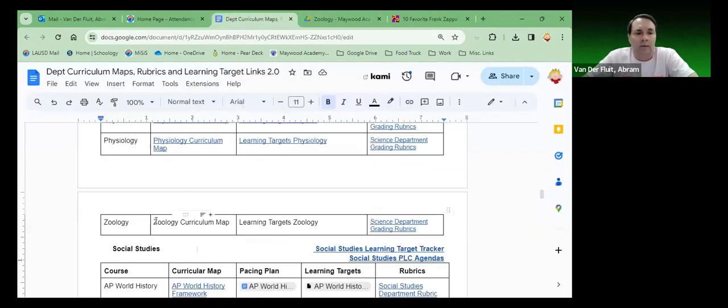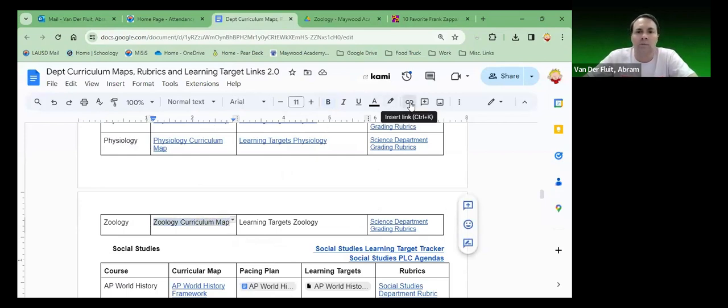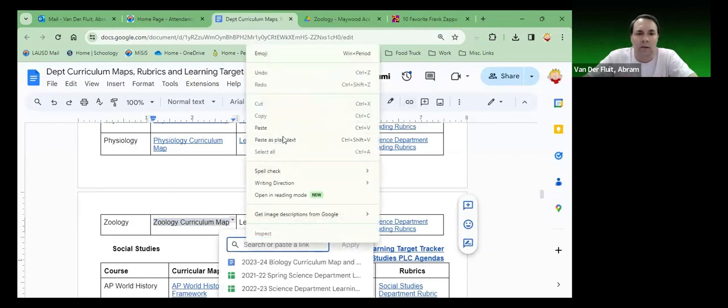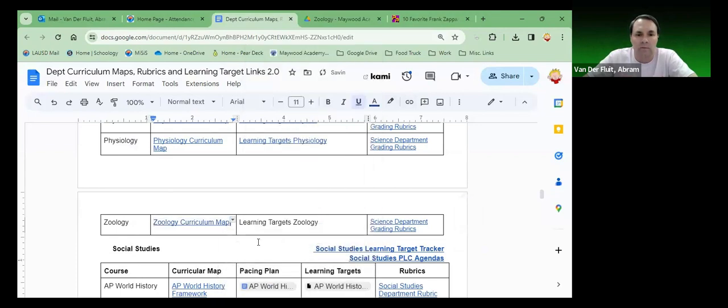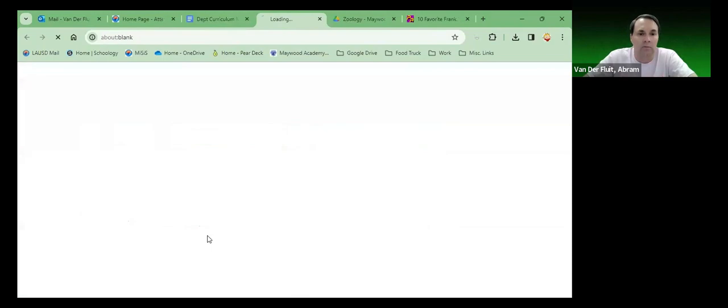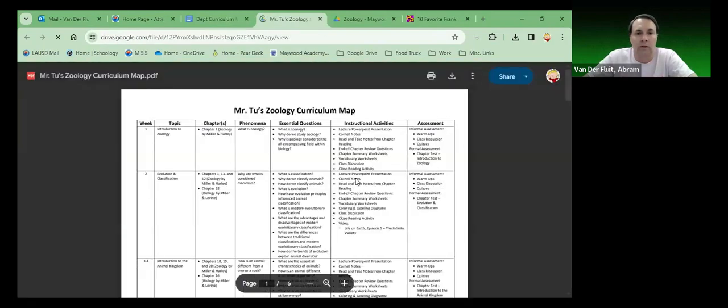Now go back and highlight the text that you want linked to it. And then go up here, insert link. And then right-click and paste. And now it's linked. And we can always double-check it. Boom. There it is. Excellent.